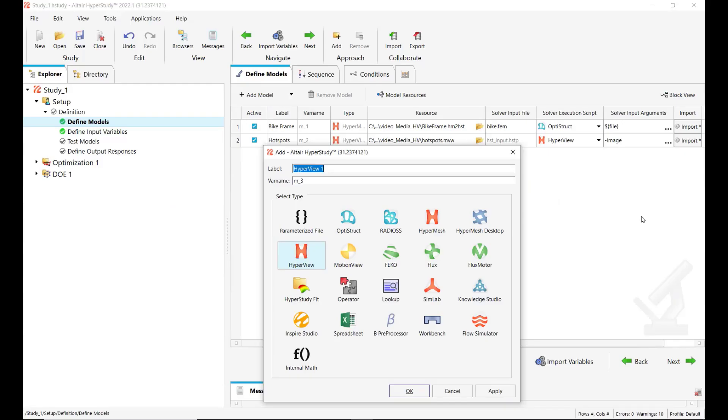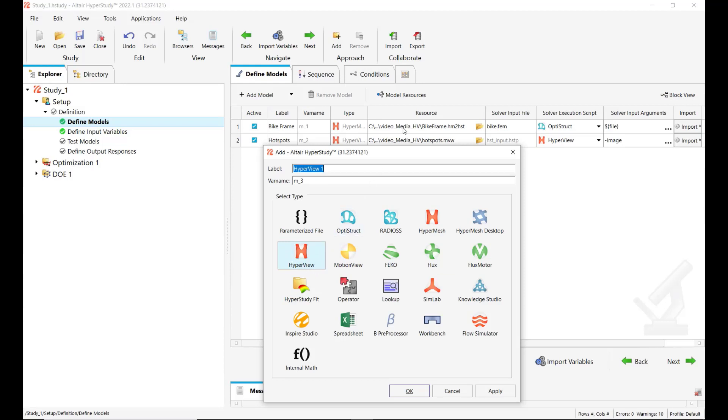Hello HyperStudy users! In this video I would like to show you the HyperView connection in HyperStudy and demonstrate this connection along with the HyperMesh model type to set up the setup you are seeing here.